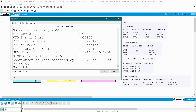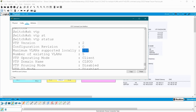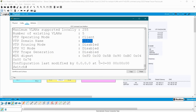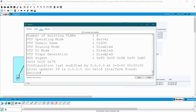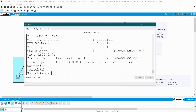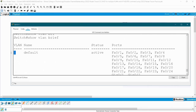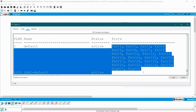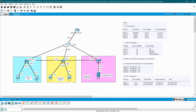Now give 'show VTP status' in your client switch. You can see version two, no revisions yet for VLAN propagations, maximum 255 VLANs supported, 5 VLANs as of now, and this switch is acting as a client under domain Cisco. Go to switch one and give 'show VTP status' — it is a server switch, version two, maximum 255. Give 'show VLAN brief' — by default there are five VLANs: VLAN 1 (default), and VLANs 1002 through 1005.